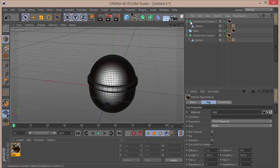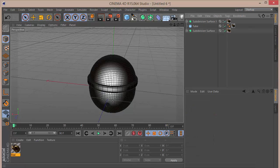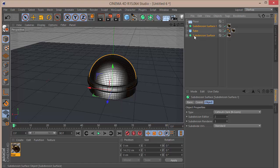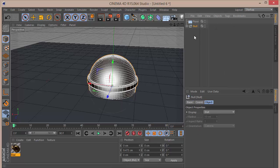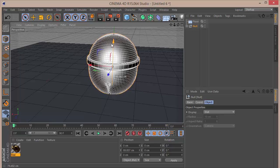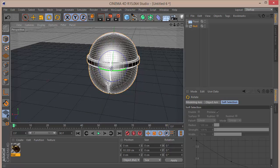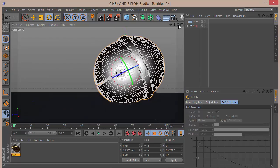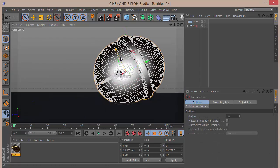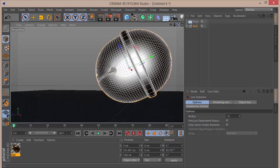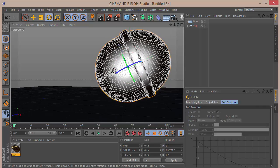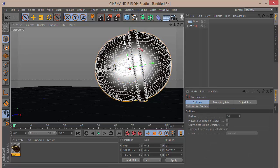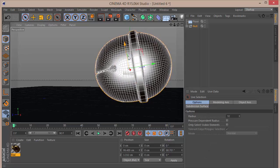Close the material editor. Create a Floor object, then press Alt+G on the keyboard to group all the objects. Rotate and place the group nicely on the floor.